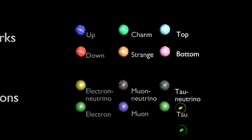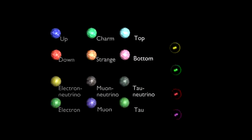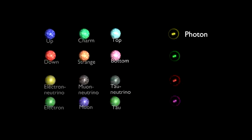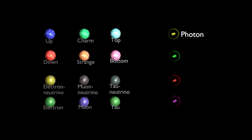The bosons, or the force carriers, are the photon, the gluon, the W boson and the Z boson.